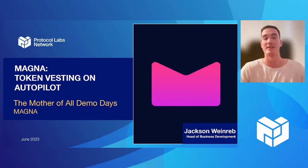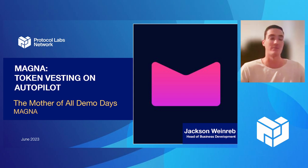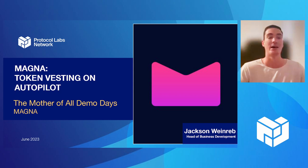Hey everyone, my name is Jackson. I am with Magna. For those who aren't familiar, we are a token cap table management as well as on-chain vesting solution.